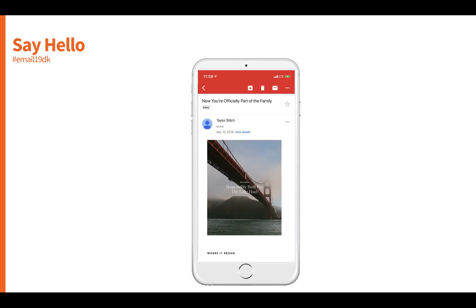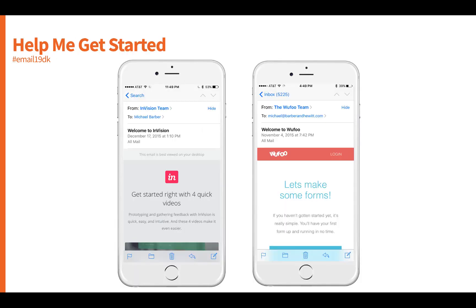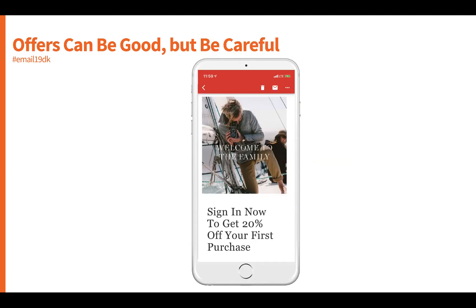Some easy tactics for the welcome series: say hello and share the story behind your brand. Help people get started — what is the next step you'd like them to take? How do they get to know your business or utilize the product they subscribed to? Retailers often deliver offers in the welcome series, but be careful: you'll set up an expectation of consistent offers. Here's an example from TaylorStitch, a men's label from San Francisco, offering 20% off your first purchase when you join their email family.